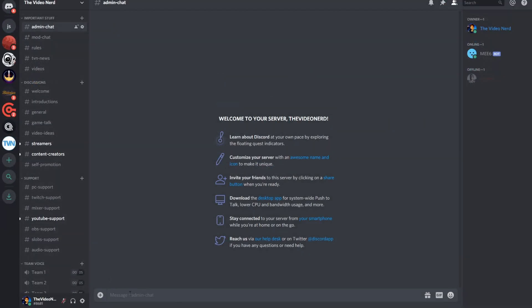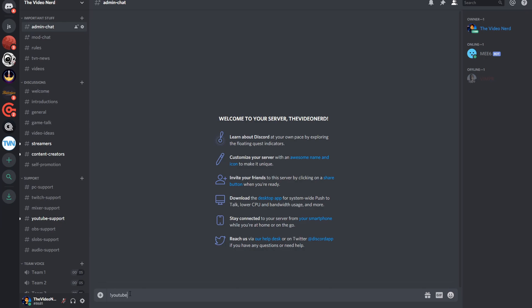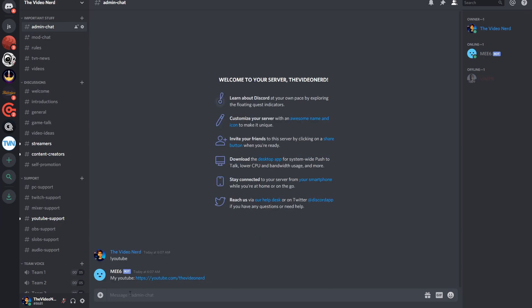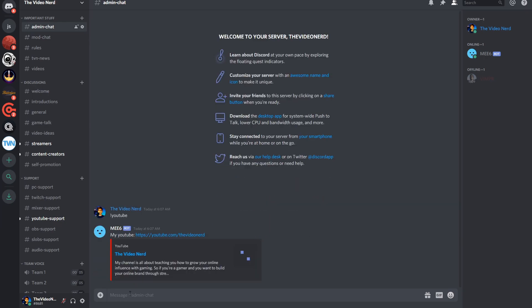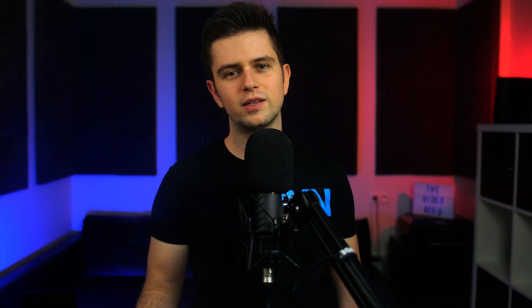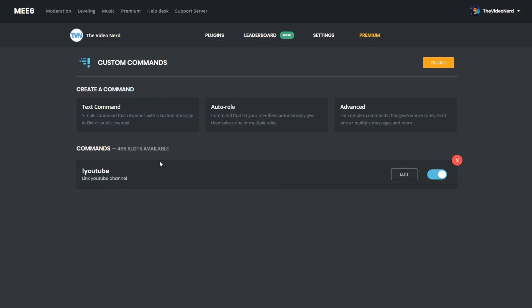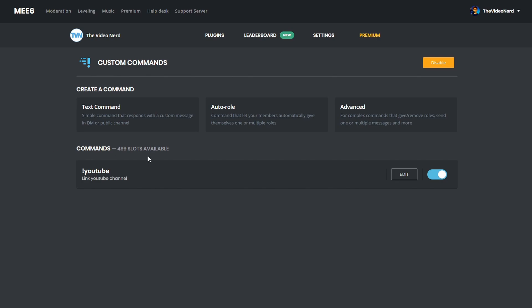Go to the Discord and type exclamation mark YouTube, and bam, as you see, it works. You can add a maximum of three commands like this, unless you have MEE6 Premium, then you can add up to 500.